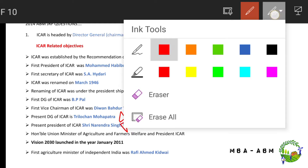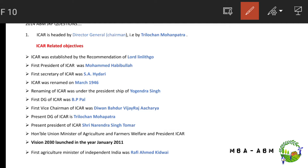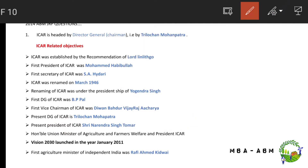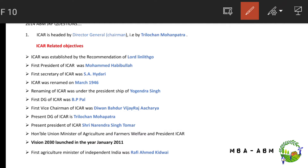The first Vice Chairman of ICAR was Dewan Bahadur Vijay Raj Acharya, and the present DG of ICAR is Trilochan Mohapatra. The present president of ICAR is always the Honorable Union Minister of Agriculture and Farmers Welfare, currently Narendra Singh Tomar. Vision 2030 was launched in January 2011. The first agriculture minister of independent India was Rafi Ahmad Kidwai.